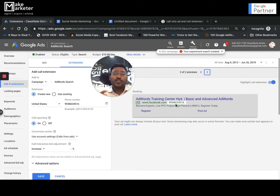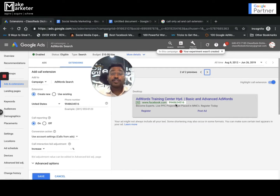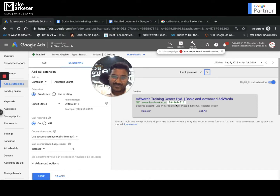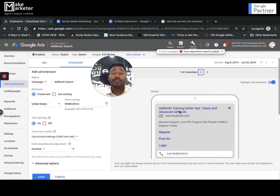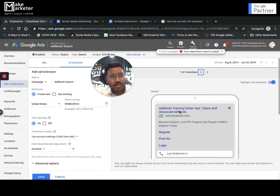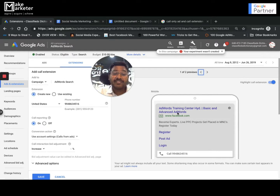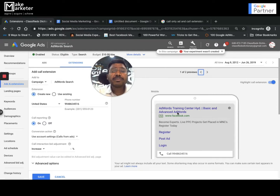When you work with advertisers whose intention is to drive phone calls, you can go with call extension. But the problem with call extension is it appears on both desktop and mobile. On mobile, people might still click on the ad headline instead of the number and go to the website — but I don't want people to go to my site, I want people to call me.